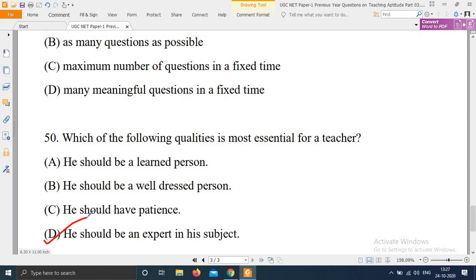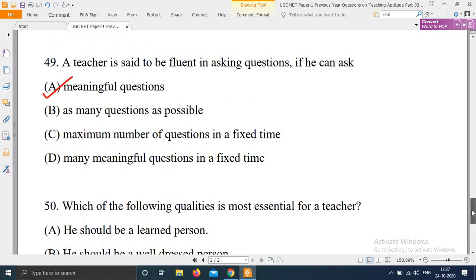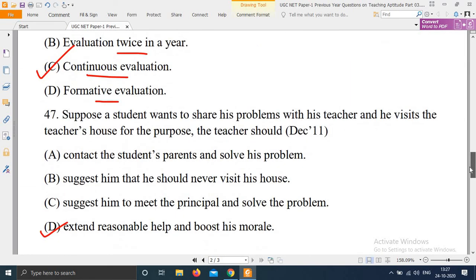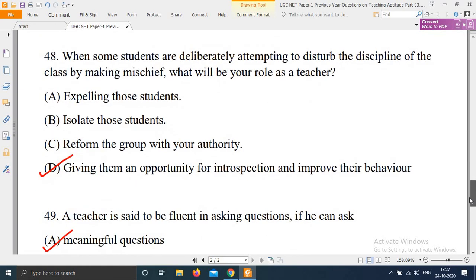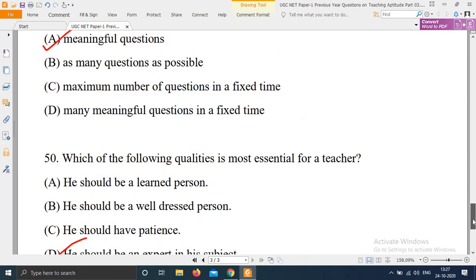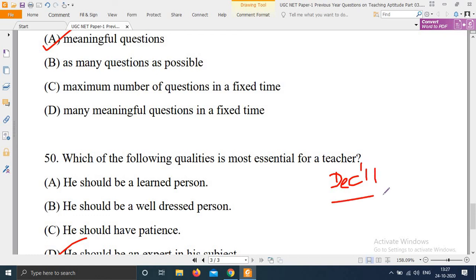So in this series there are many questions and I will add more questions in the next part. We have now covered questions from December 2011, question numbers 48, 49, and 50. Thank you for watching.